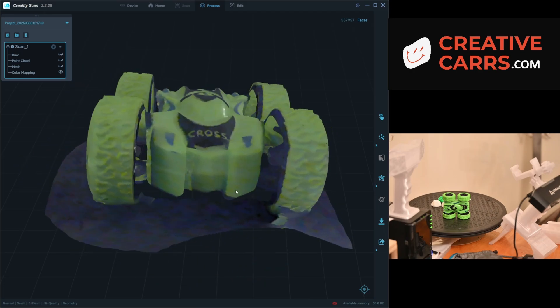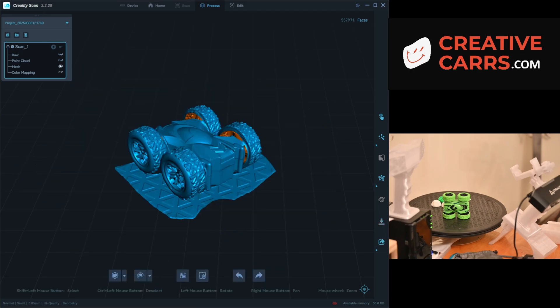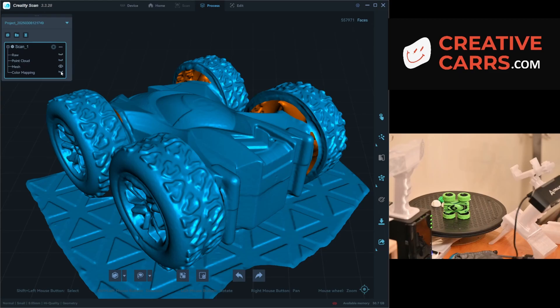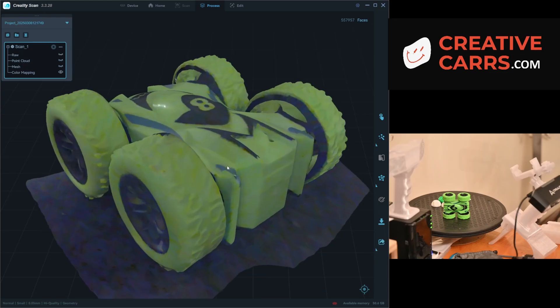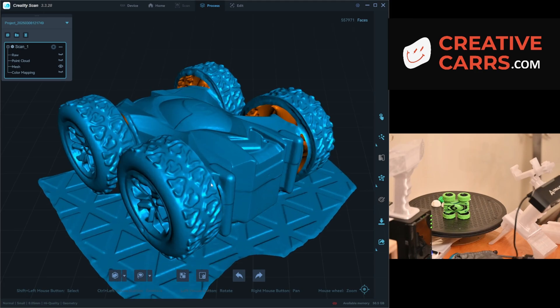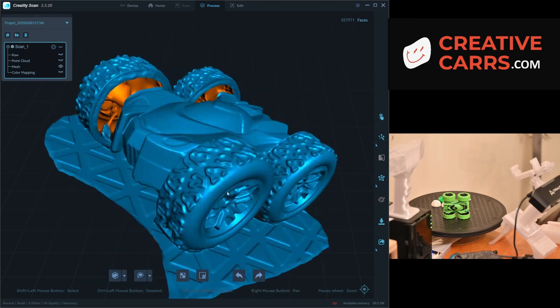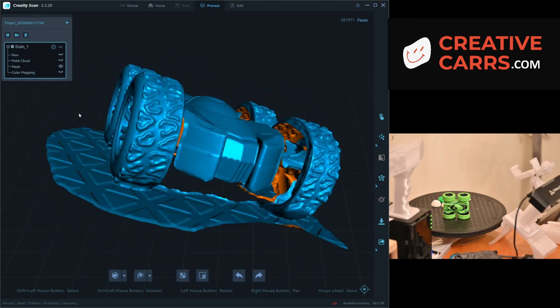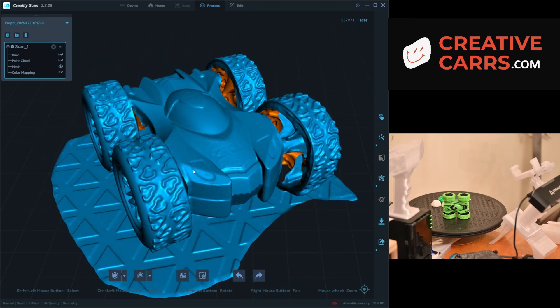There you go, that is an example of the mesh smooth feature. Again, I think it works pretty well and it's definitely a nice feature to have on top of the mesh simplification so that you can get a better overall model. If you have any questions, please feel free to leave a comment below. Thank you.